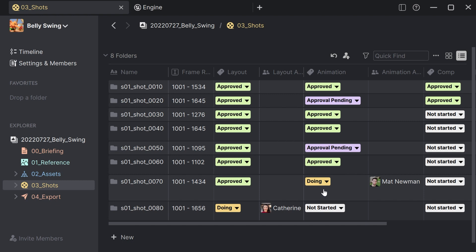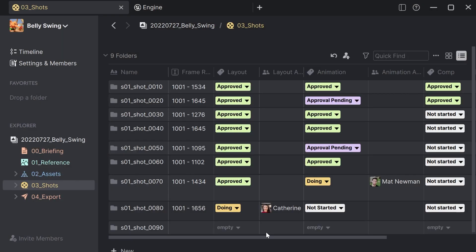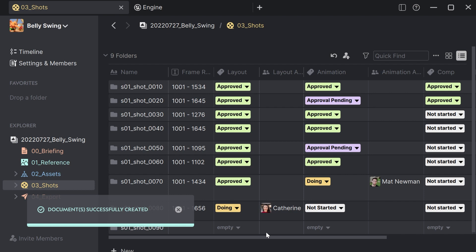If I would like to create a new shot, I can simply use the templating feature by clicking folder from template, pick the sequence and shot number and simply press create. I don't need to worry about file naming conventions and subfolders because Anchor Point creates them automatically for me.